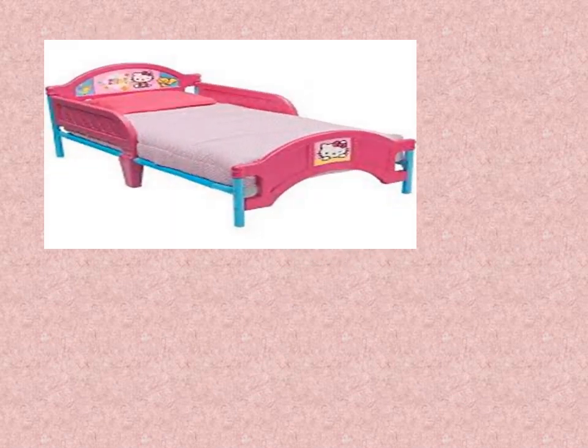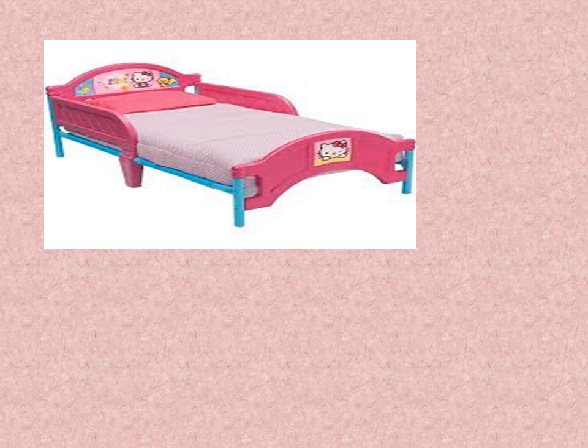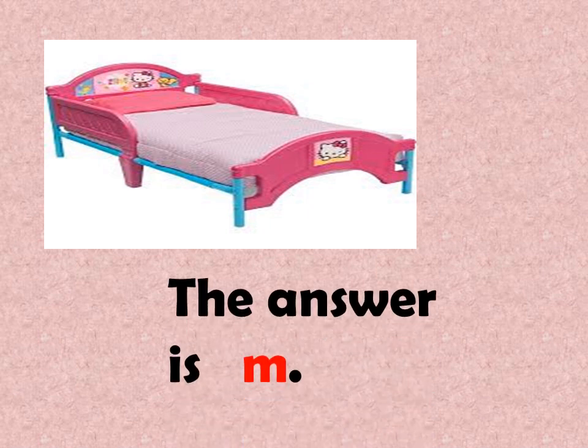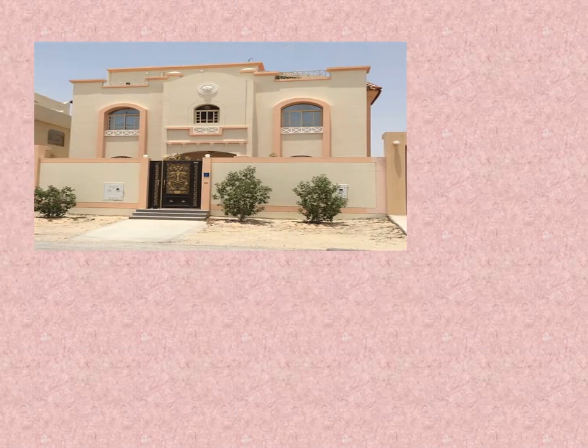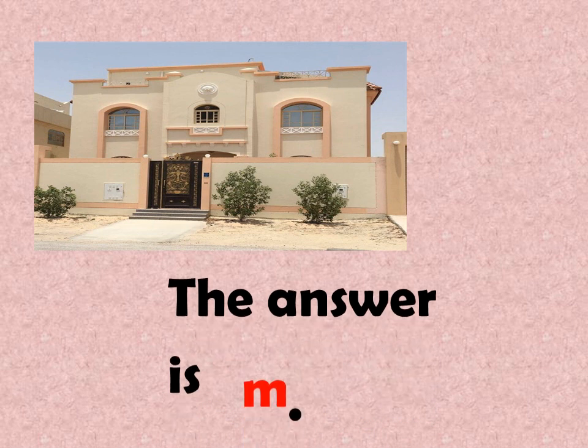Let's see if you still remember the use of centimeter or meter in measuring objects. What is the correct unit of measure for the following objects? First, the length of this bed. Is it meter or centimeter? How about the height of this house? That's great. The answer is meter.